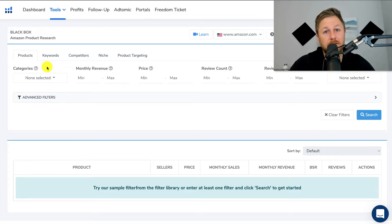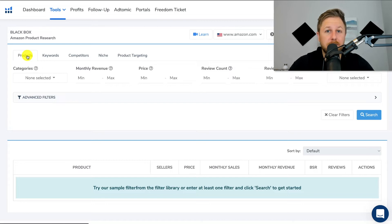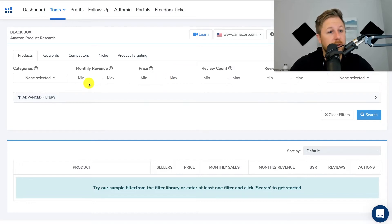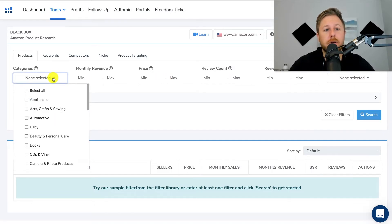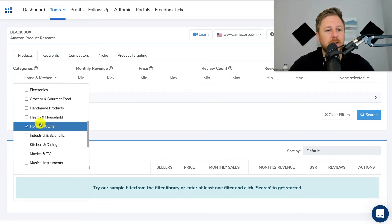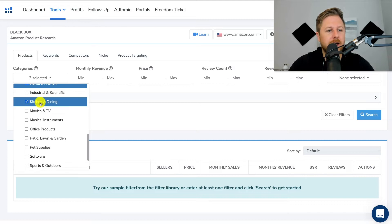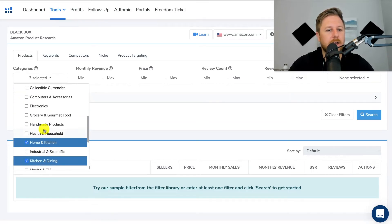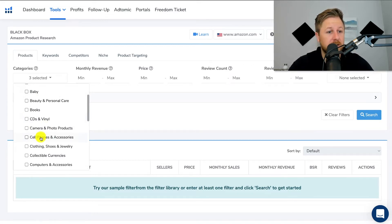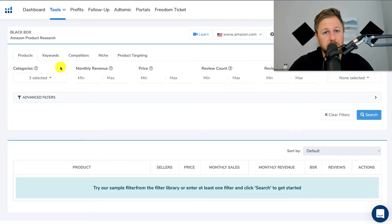If you don't use all the filters you might be limited to the data that is going to pop up on Black Box. So we're going to cover pretty much everything that I use. Your basic default tab is going to be the products tab right here, and this is basically going to filter through the millions of products on Amazon based on whatever search criteria you enter. A lot of new Amazon sellers will come right here and you could basically pick your categories.